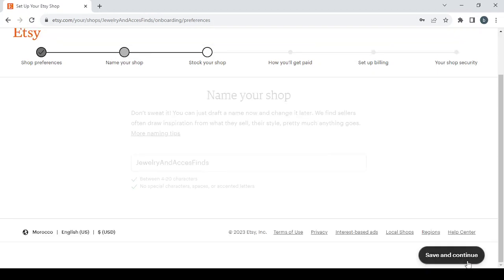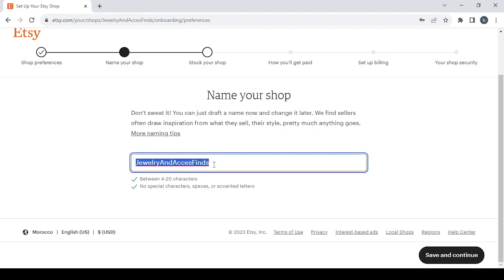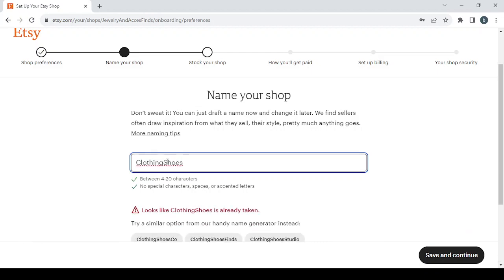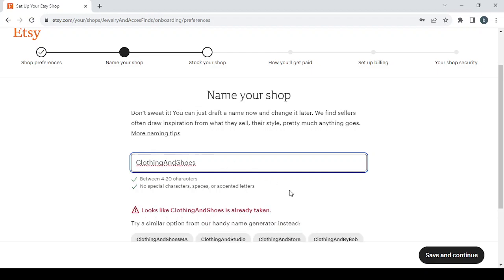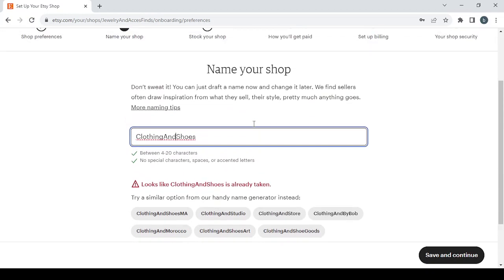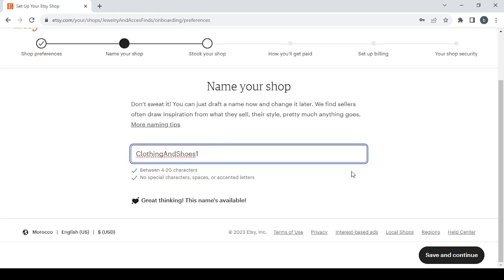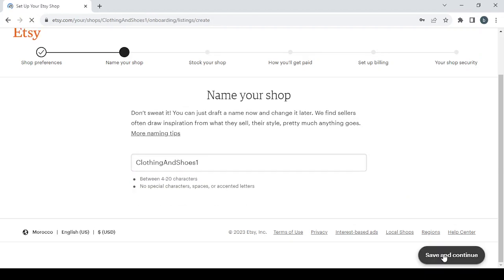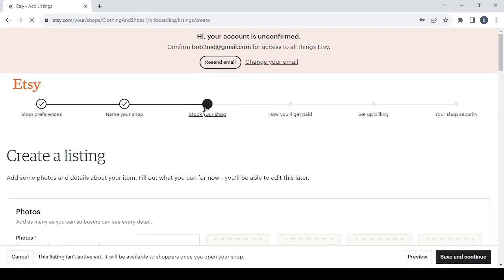The next step is choosing a name for your shop, so I'm going to choose this name. Then I'm going to remove this special character and put this instead. And here as you can see the name is already taken, so you can just choose one of these names or you can add a number here to make the name special or unique. Then click on Save and Continue to proceed to the next step.